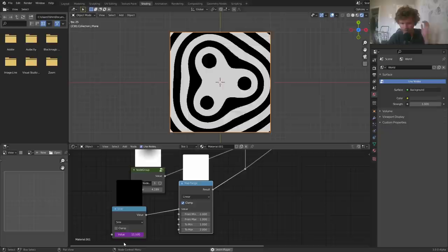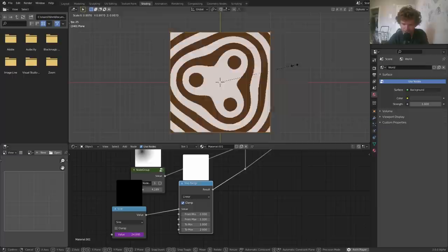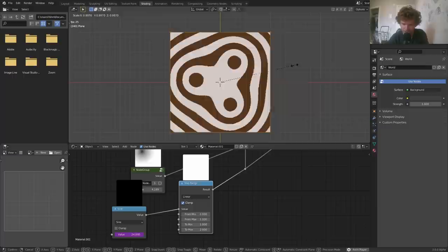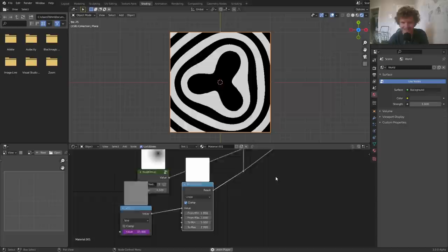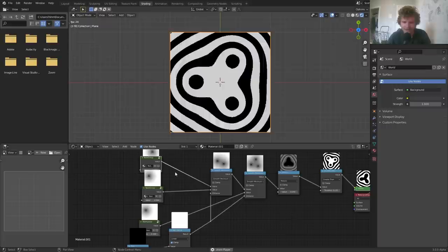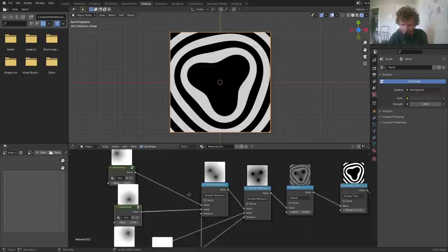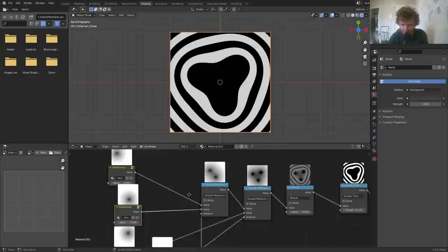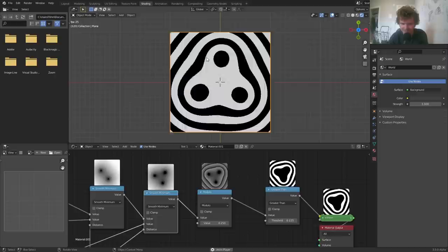That looks pretty good. I'll divide time by 10 instead of 20 so the fusing happens twice as fast. This may not be the exact result I showed at the beginning, but it's a good approximation. You can take this technique and generalize it to an arbitrary number of mitosis-like cellular shapes — four, five, or more — or create a generalized expression so you don't need to repeat the node group. The full process: distance function that revolves, three copies offset by 2π/3, combined with smooth minimum, run through modulo and greater-than filtering.